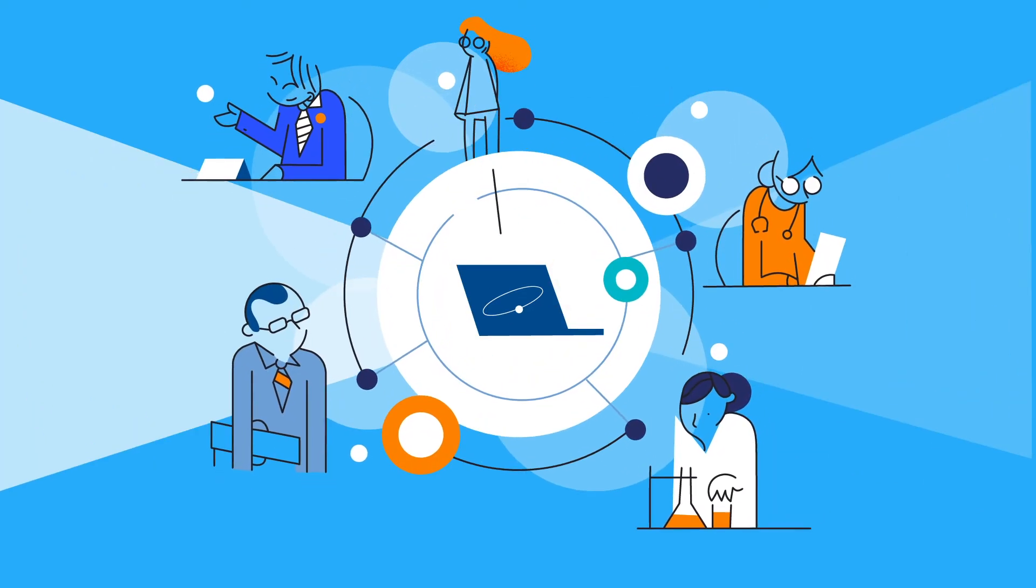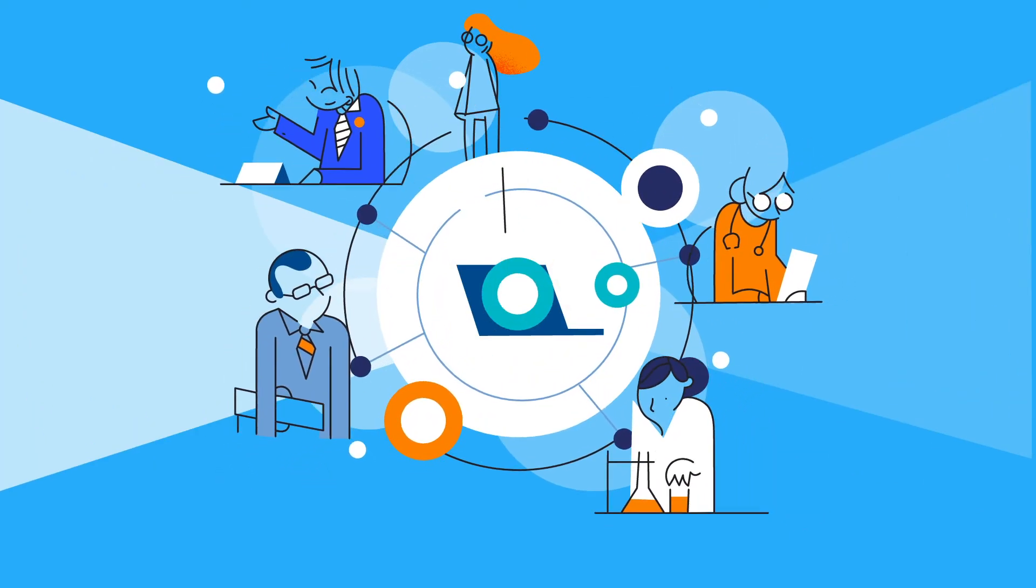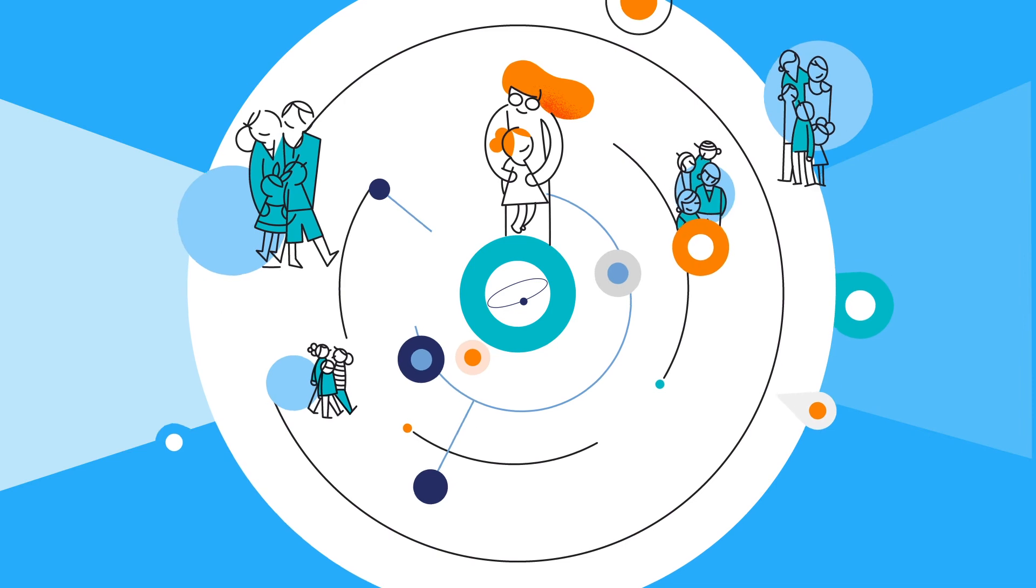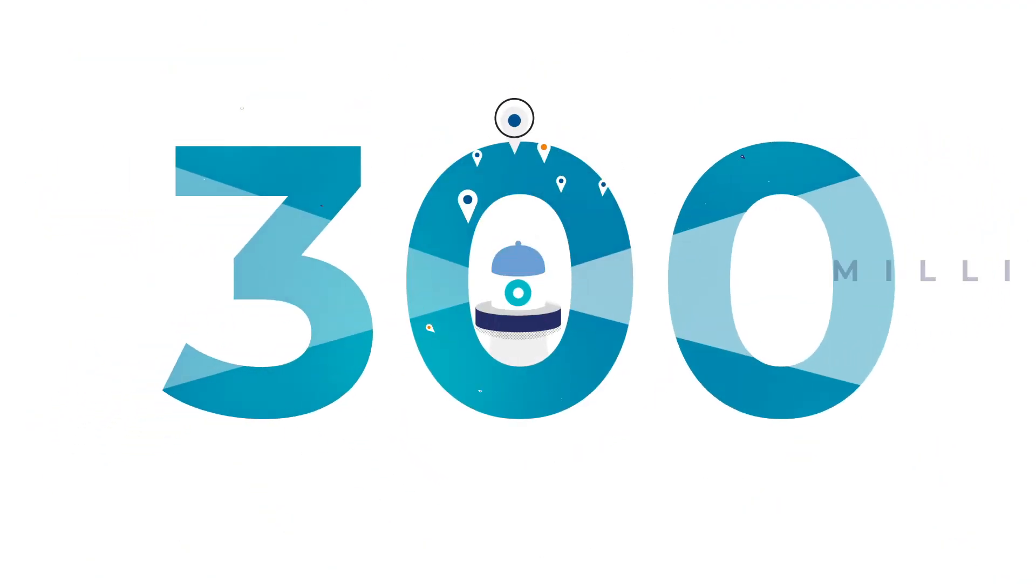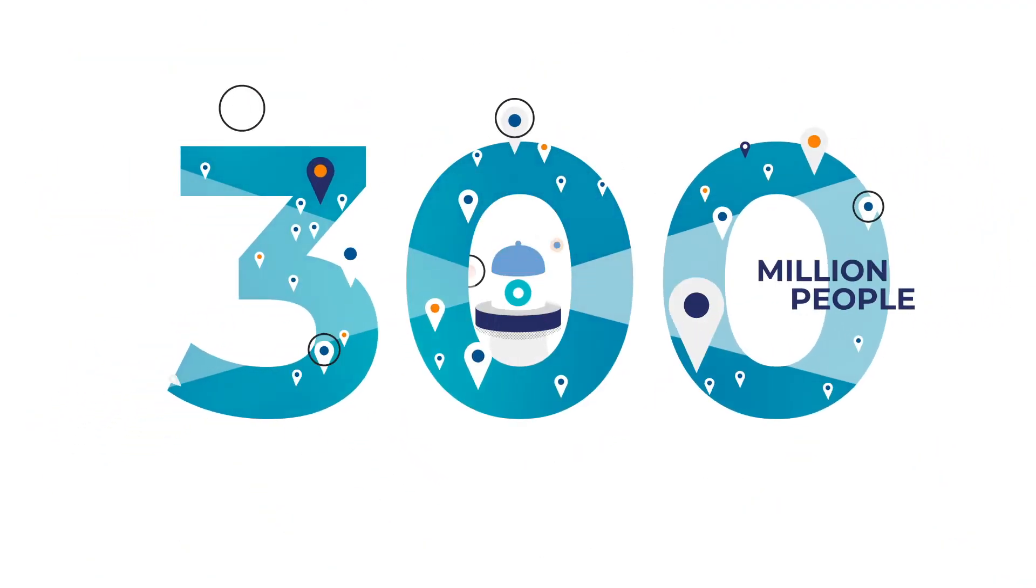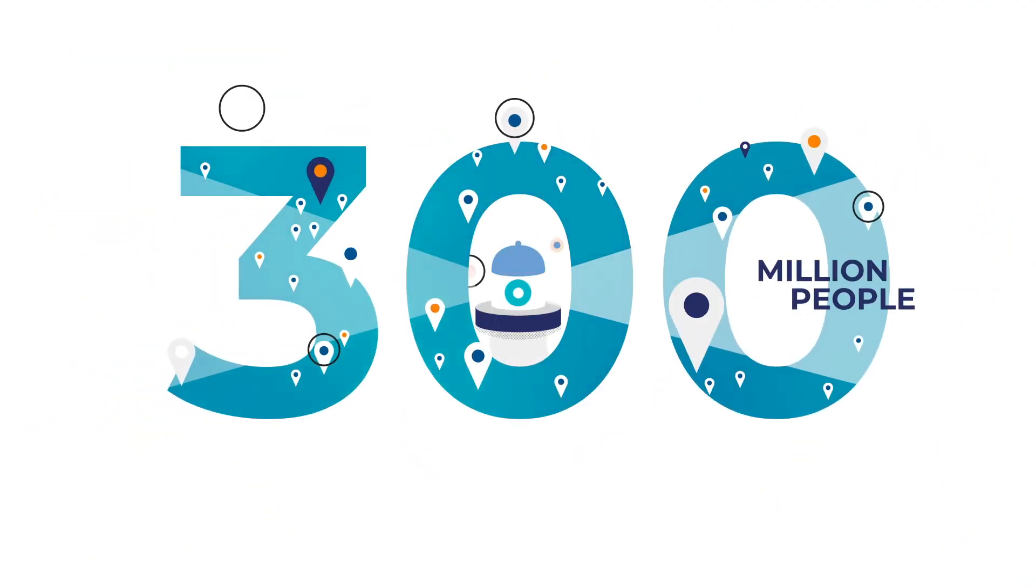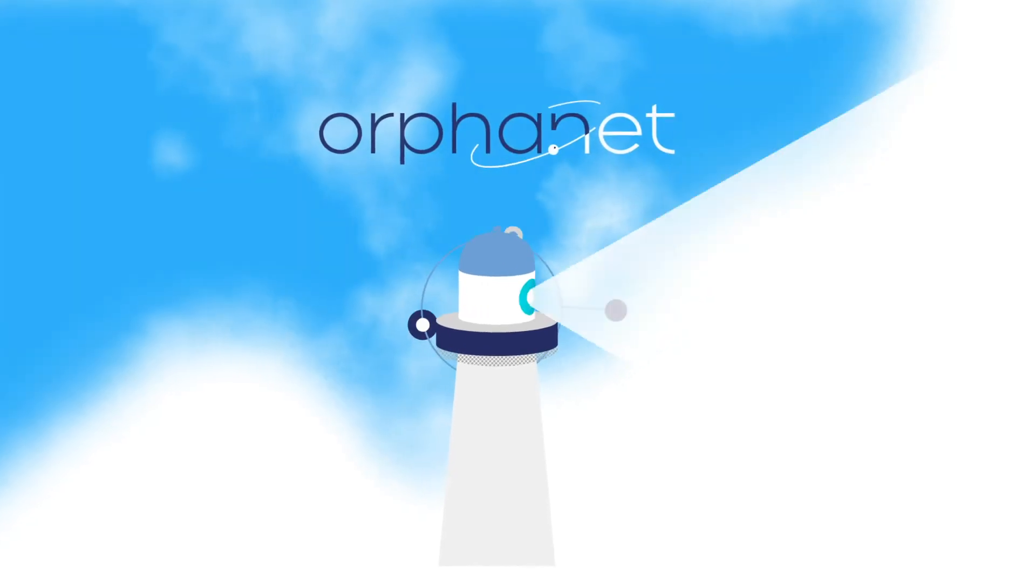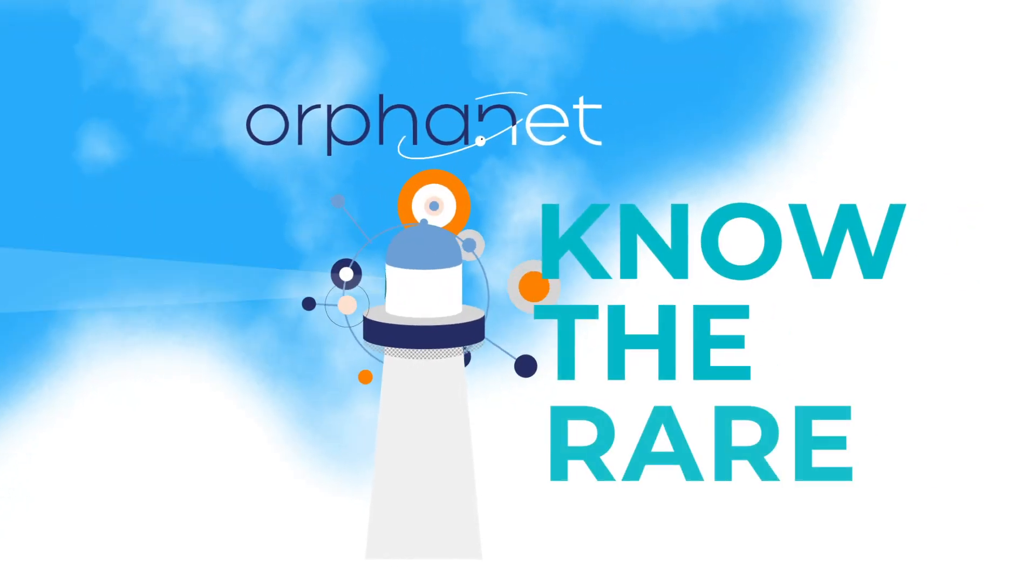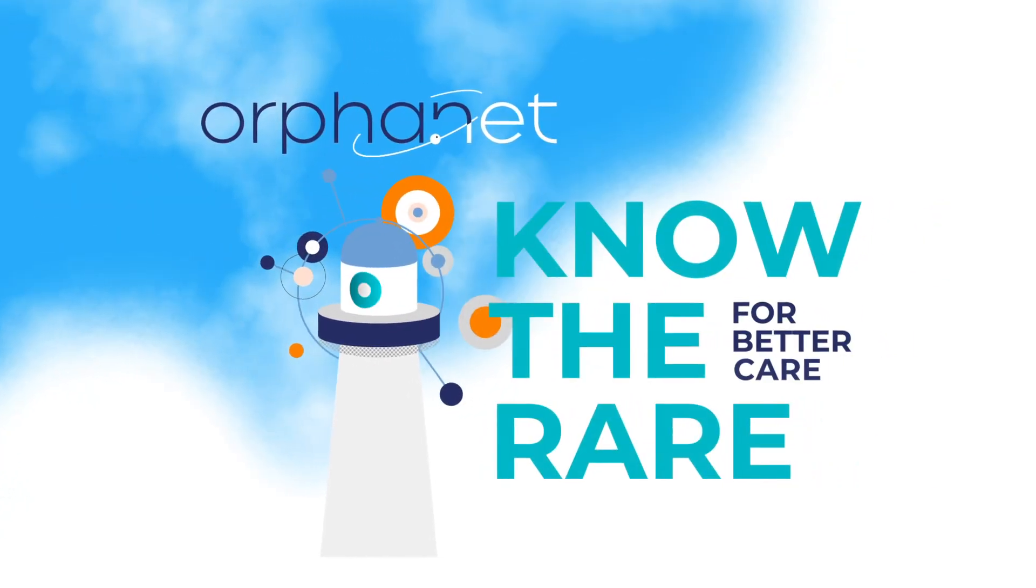Knowledge is indeed power. Knowledge is the key to ensuring better care for the 300 million people in the world living with a rare disease. Orphanet. Know the rare for better care.